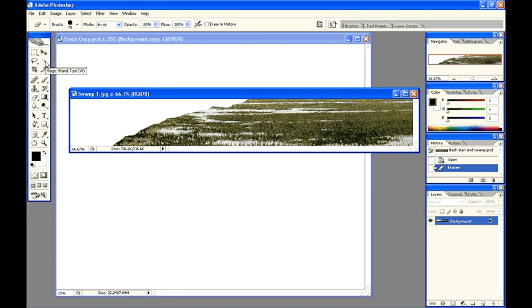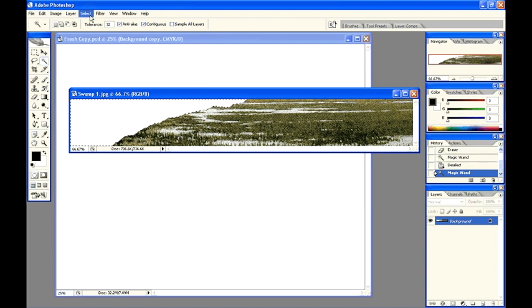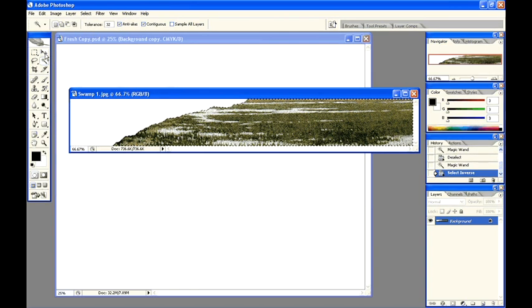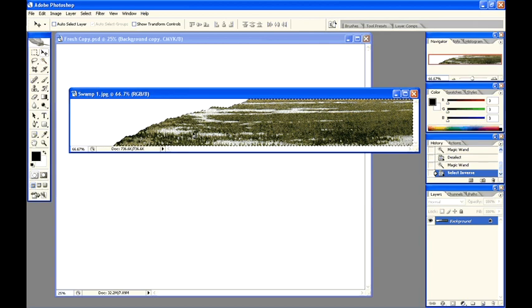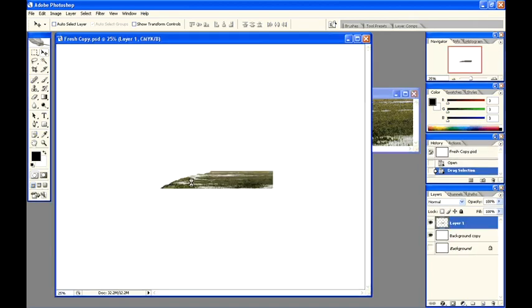I'll use the magic wand tool. Click, select inverse, move tool, click, hold, drag and release, and we have a copy on our first drawing.